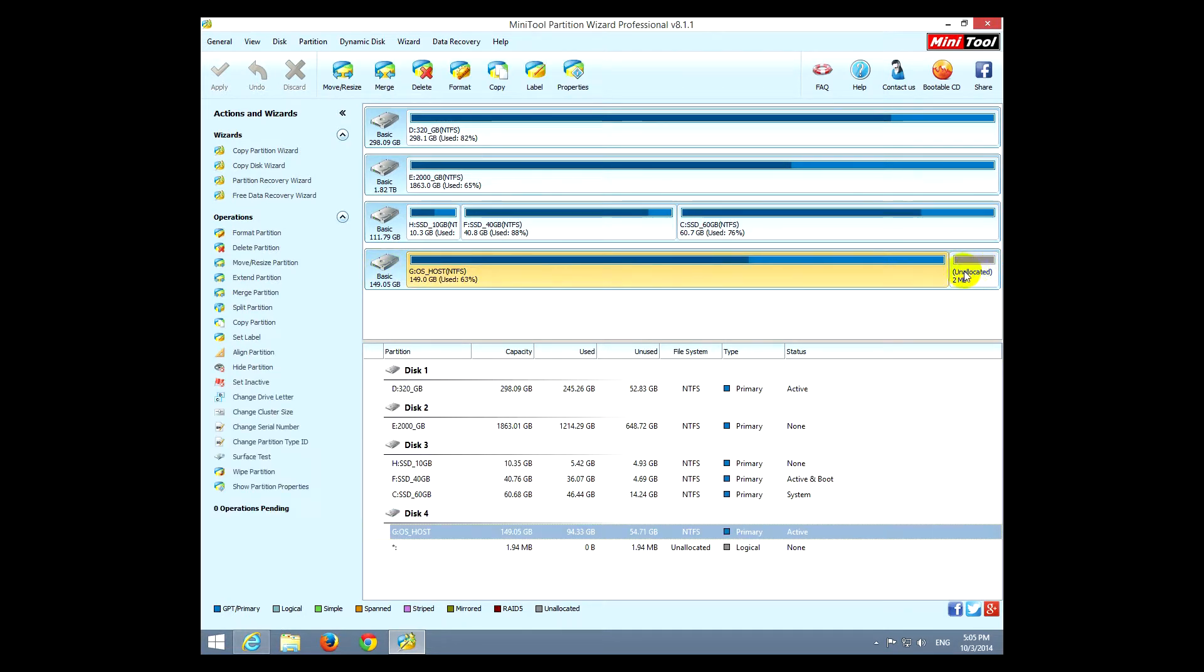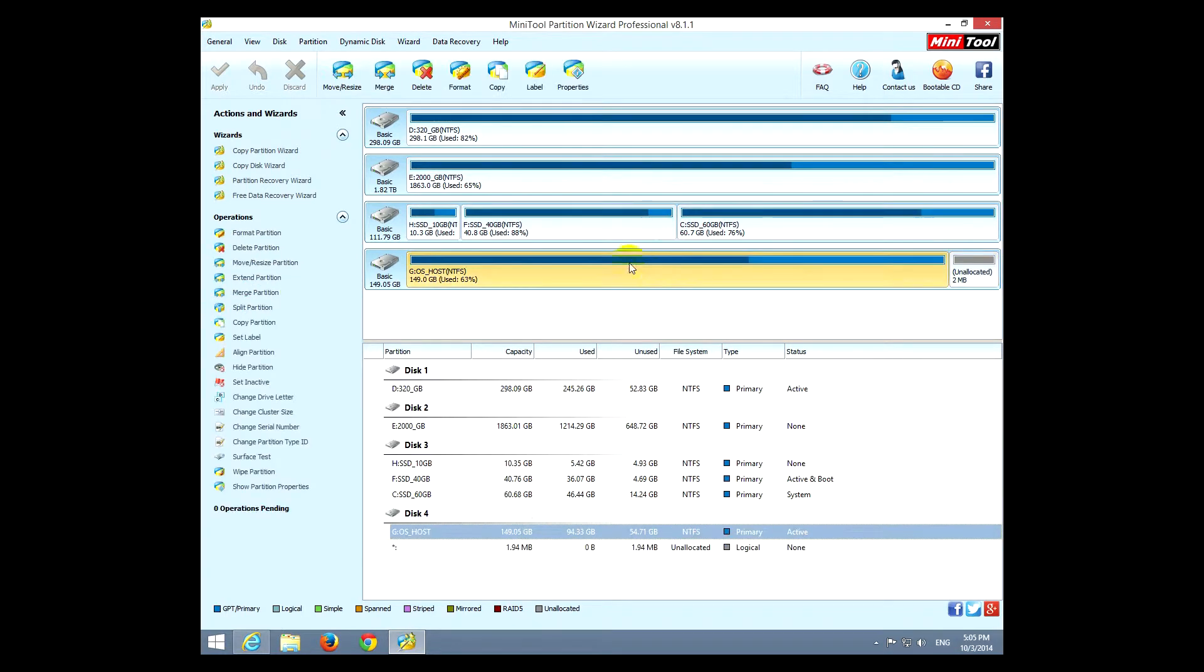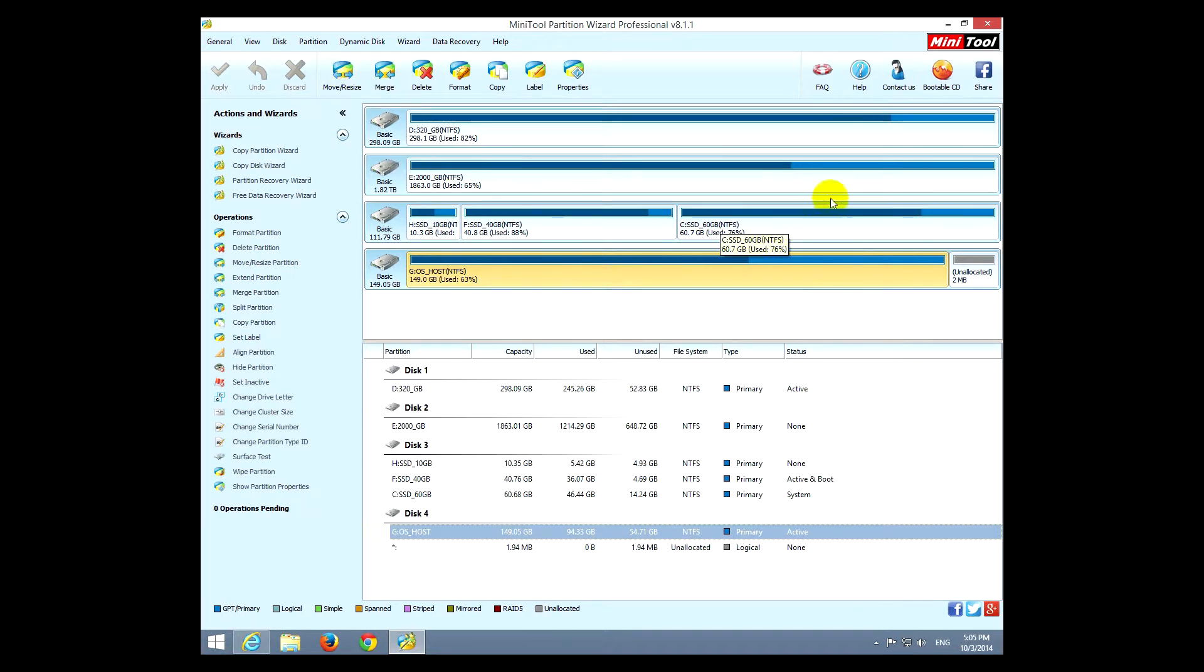And the fourth hard drive has a partition plus an unallocated space. This can be eliminated using the move and resize tool.